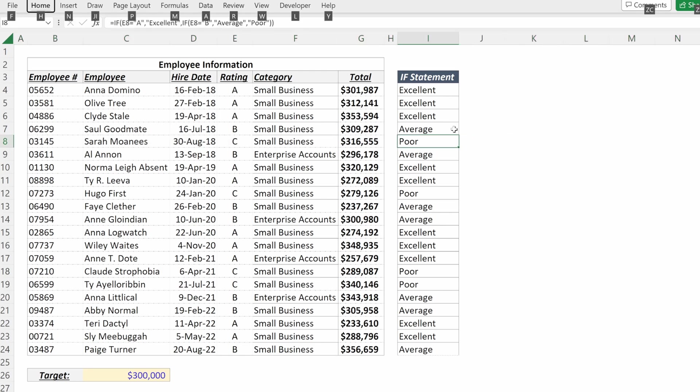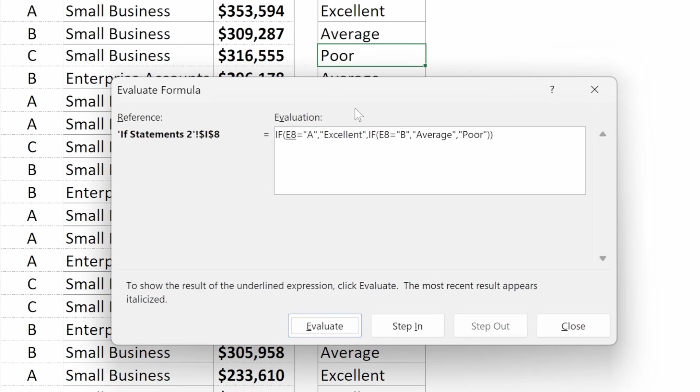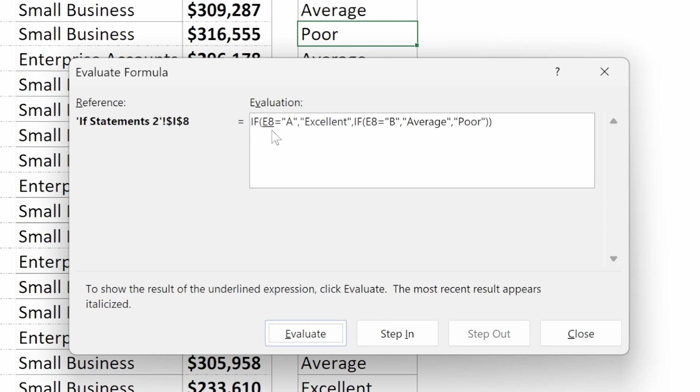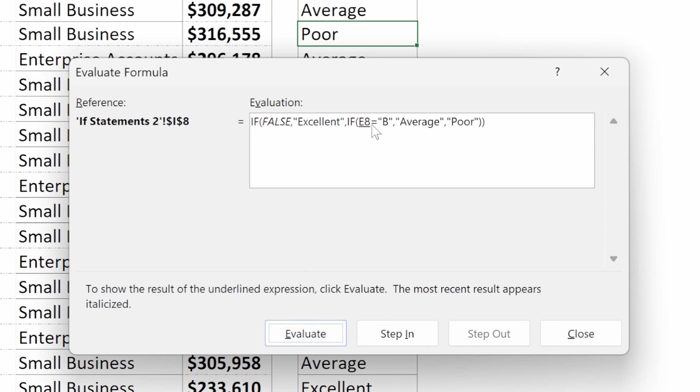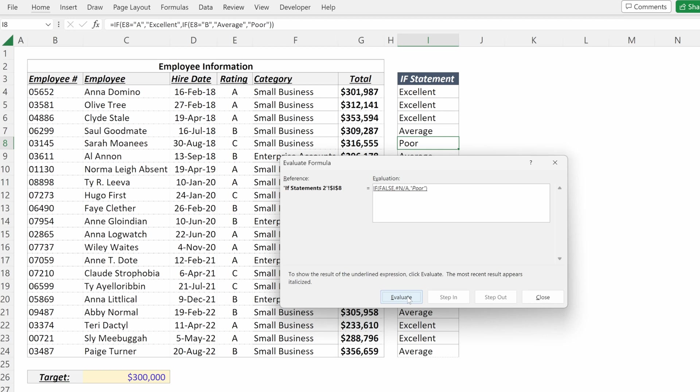Because if you go to the evaluate formula tool, what you can see is the first IF statement says if E8, if C is equal to A, that is false. So then it goes and does the second logical test. If E8 is equal to B, which is also false and returns poor. So nested IF statements allow you to have multiple values to return based on your criteria.